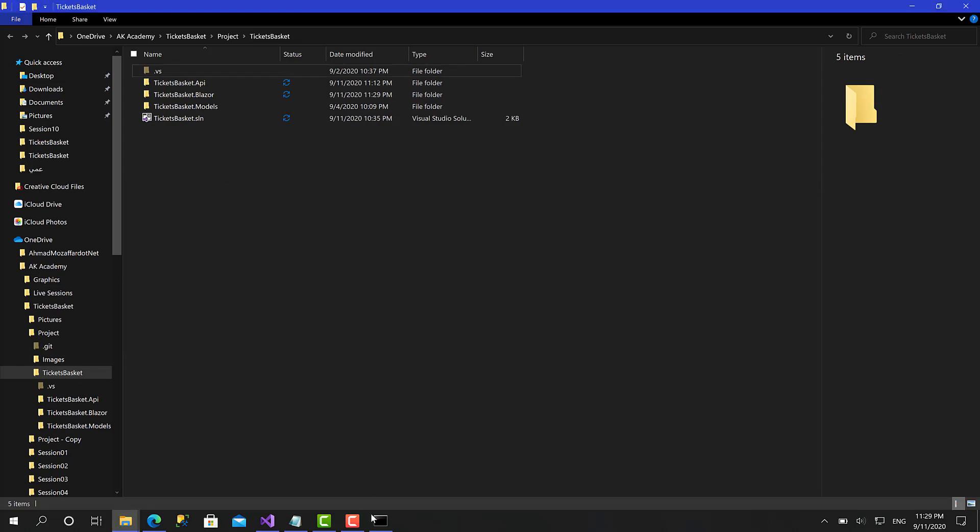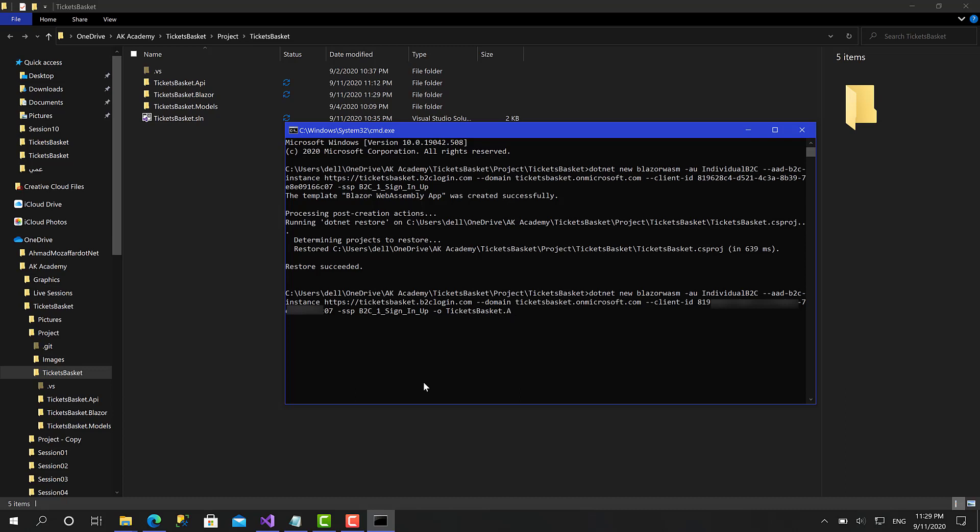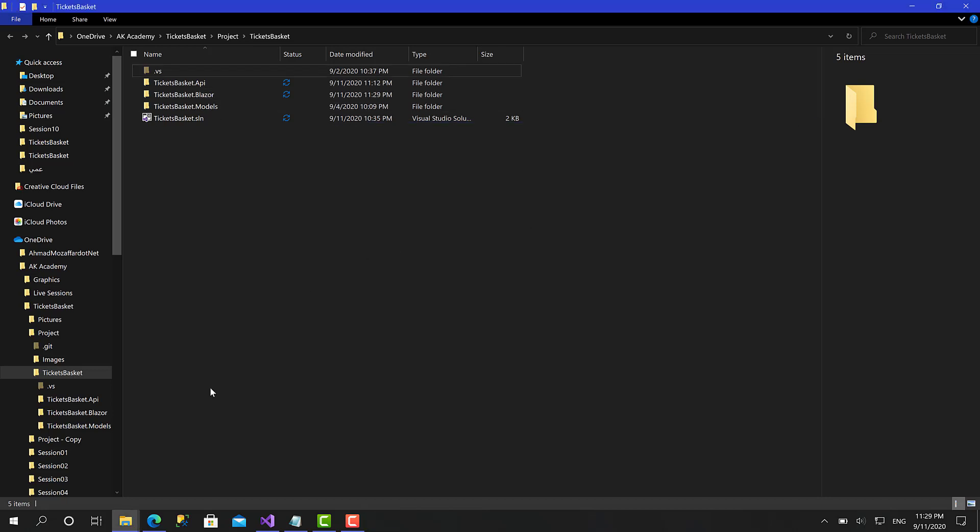What you have to do is just pass an argument which is dash o for output and call it ticketsbasket.blazor, and then when you hit enter the project will be created within this folder. Right now let's move back to Visual Studio.